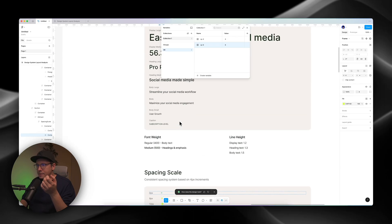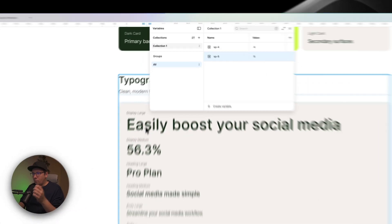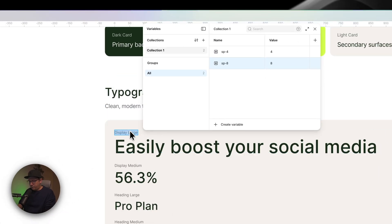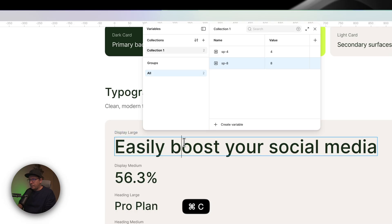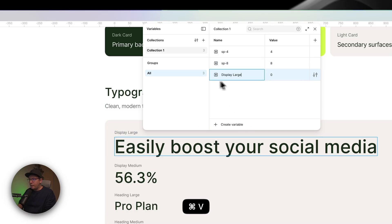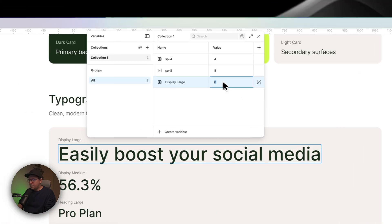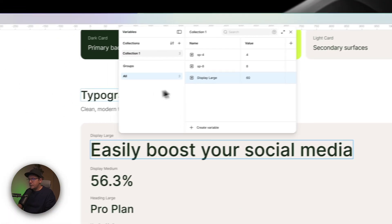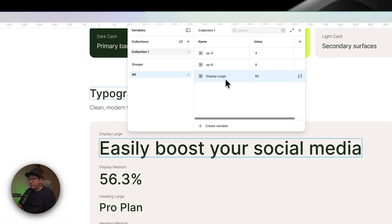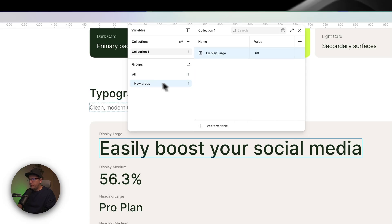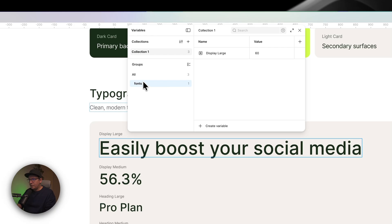I can do the same thing for my text, for example. I can create a new number. And this is display large. And it's going to be 60. So I select 60. And it's going to be my font. For example, I can create a group. New group. And it's going to be my fonts. Or typography.